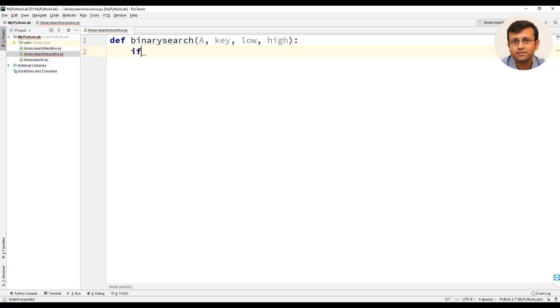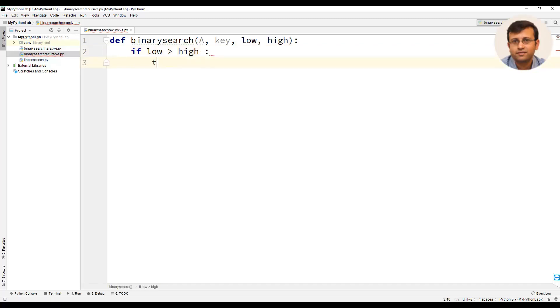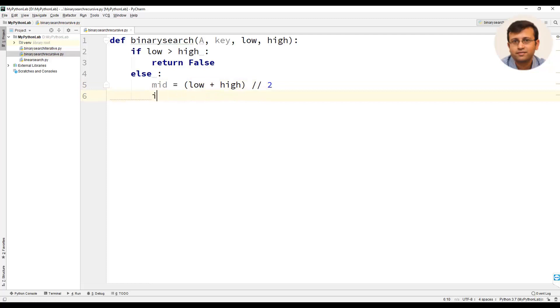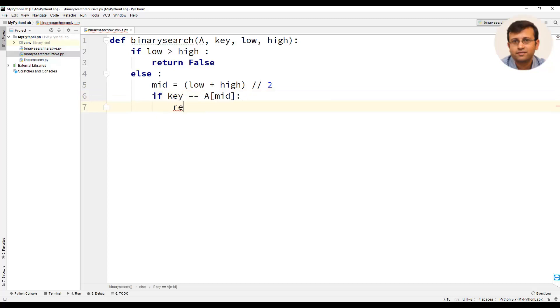Then we will have a condition if low is greater than high, return false. Else mid equal to low plus high by 2, and here also it's an integer division. We will have a condition if key equal to a of mid then return true.